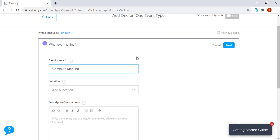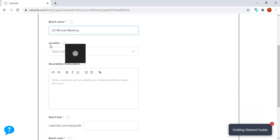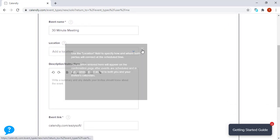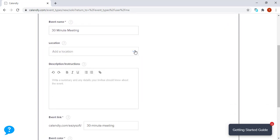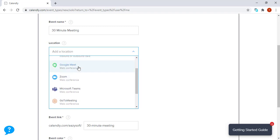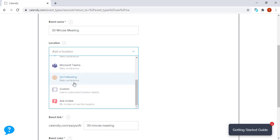After naming the event, we go to the location section. Under this section, it gives you multiple options. You can have an in-person meeting where you can meet with the person physically. You can call them, you can meet them on Google Meet, Zoom, Microsoft Teams, GoToMeeting, custom, or you can actually ask the invitee to set the location for you.